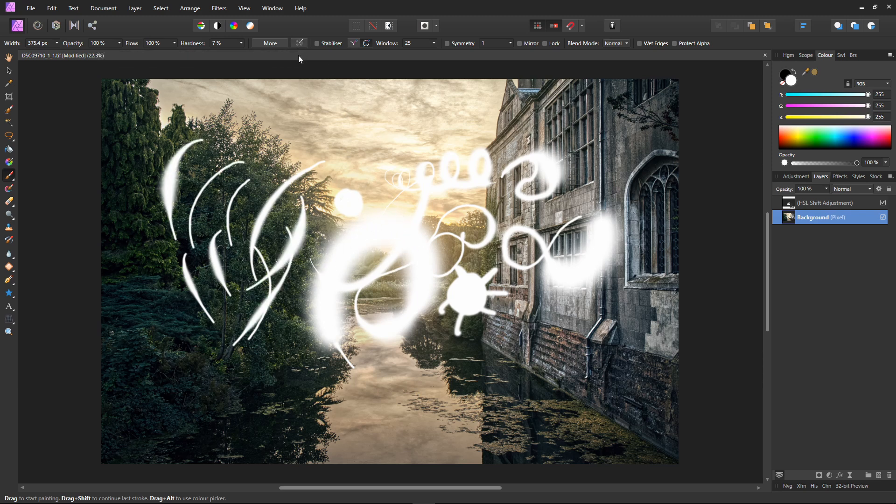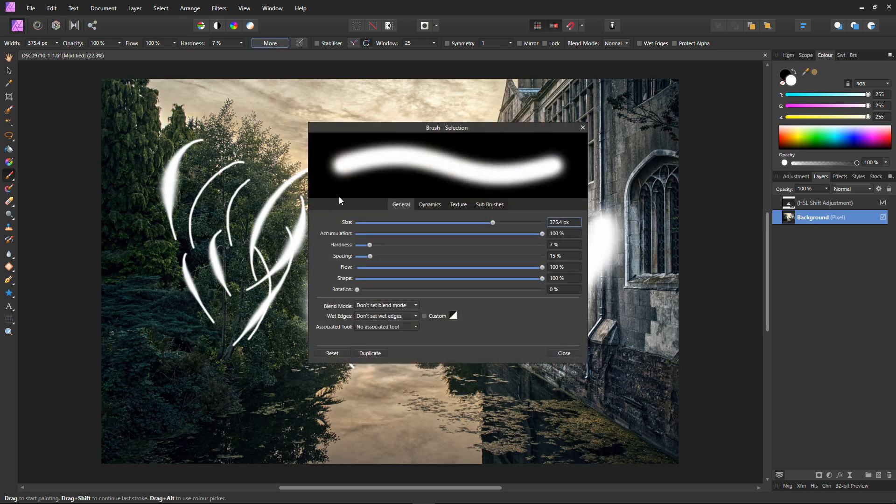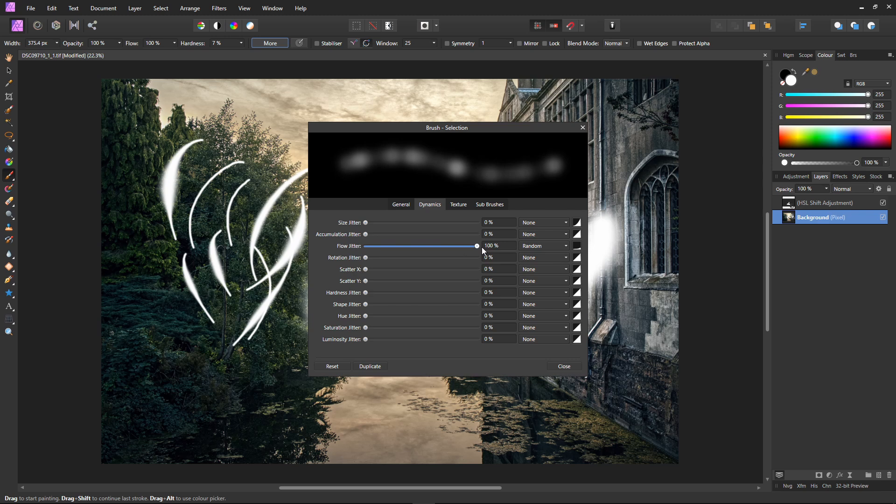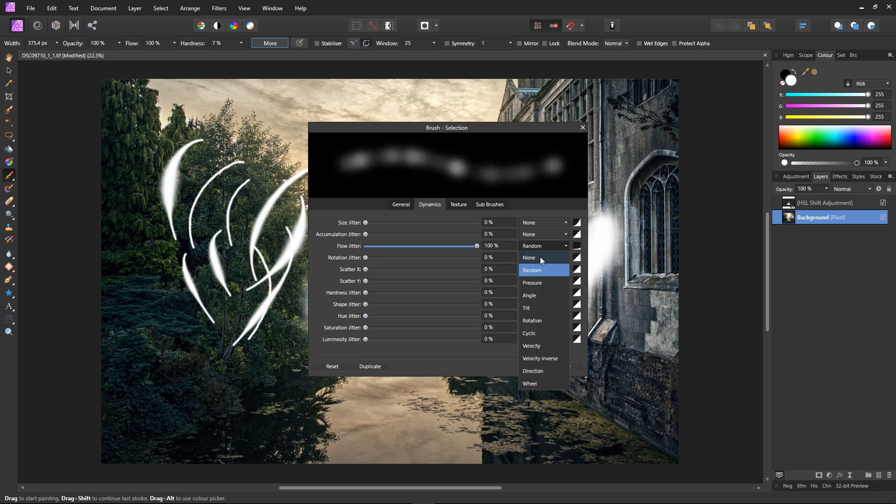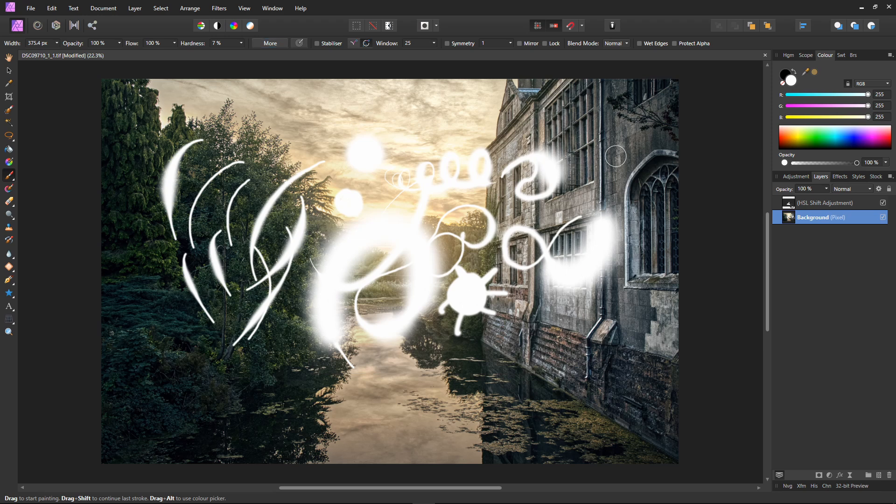Okay that's pressure controlling size. If you want pressure to control opacity, if you want the brush to be less transparent the harder you press, then there are a couple of extra steps. First you have to select more here. Select the dynamics tab here. Make sure flow jitter is at 100. Like so. Then in the drop down next to the flow jitter select pressure. Then just hit close. And you should have pressure sensitivity controlling opacity.